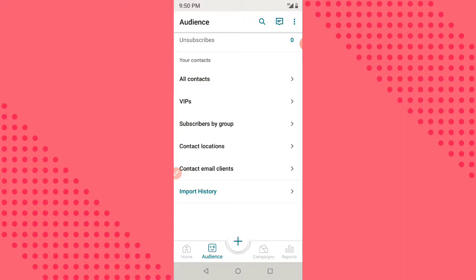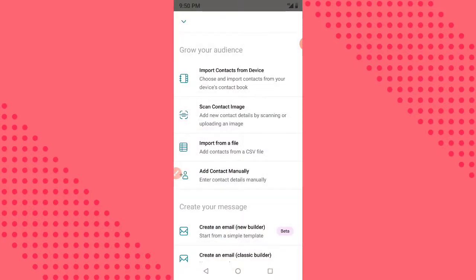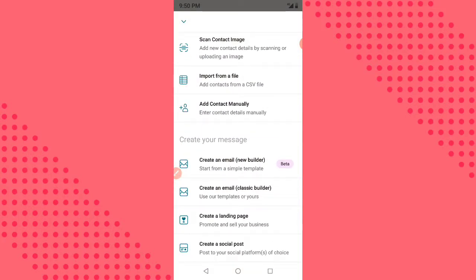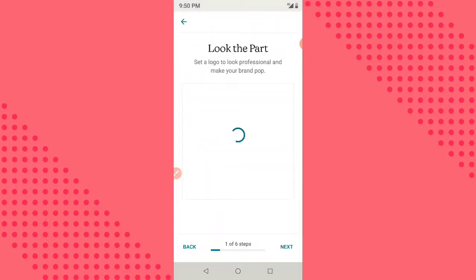Once you log in you are going to see this interface. The first thing you do is click on this plus sign here. Once you click on this plus sign you scroll down and you are going to see 'Create a Landing Page' — click on it.